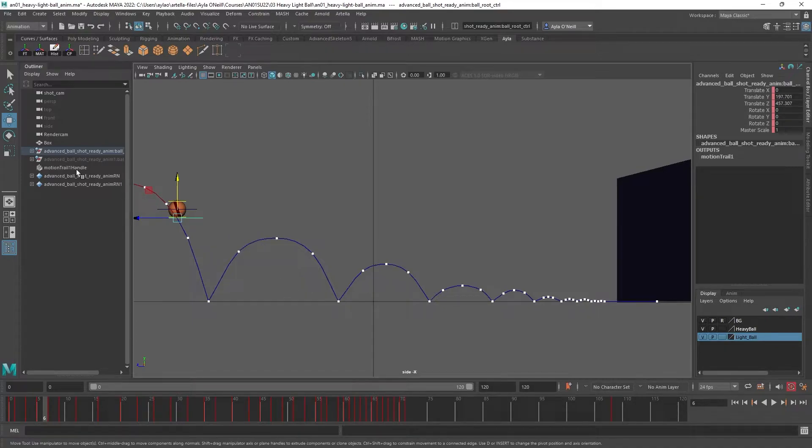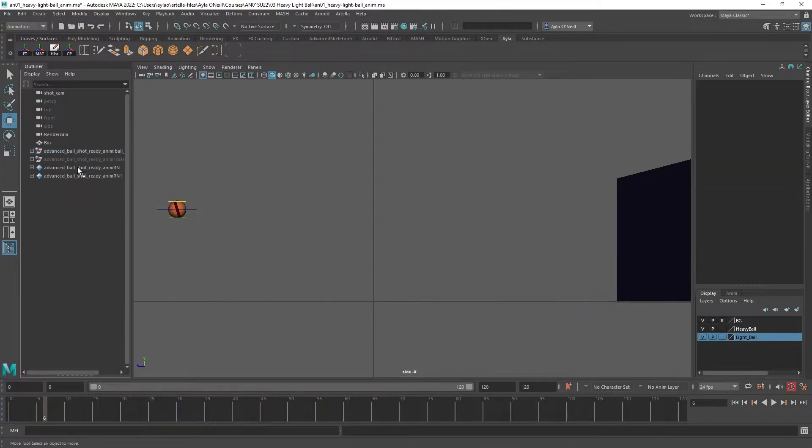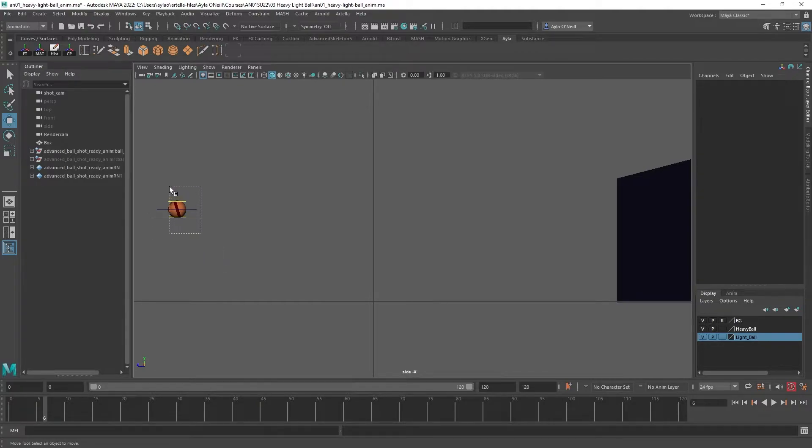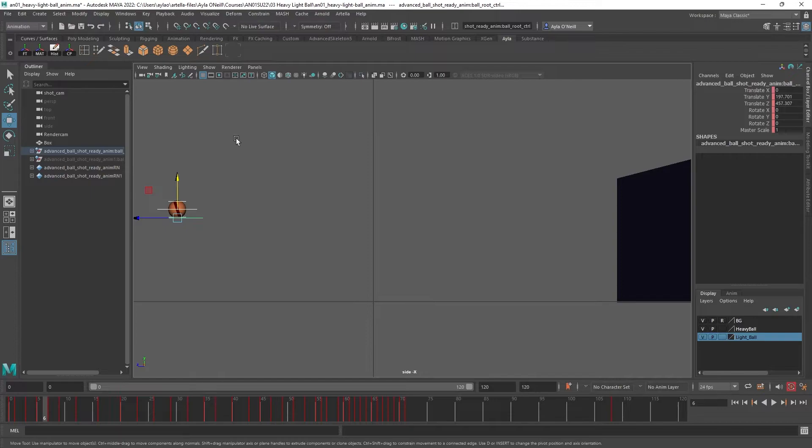I would just go into the Outliner and delete, then start from scratch. Initially, one issue I had was selecting everything and then creating a bunch of motion trails at once.